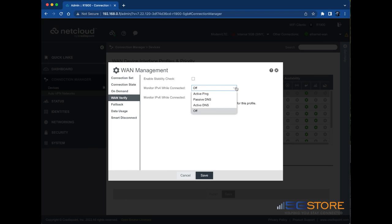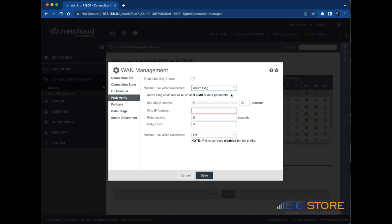The Monitor IPv4 While Connected option helps verify if the connection is online or offline. We're going to set ours to use the active ping method. Note that this can use a minimal amount of data per month. Adjust the idle check interval to control how often the connection is checked. Set a ping address next. We're using Google's DNS.